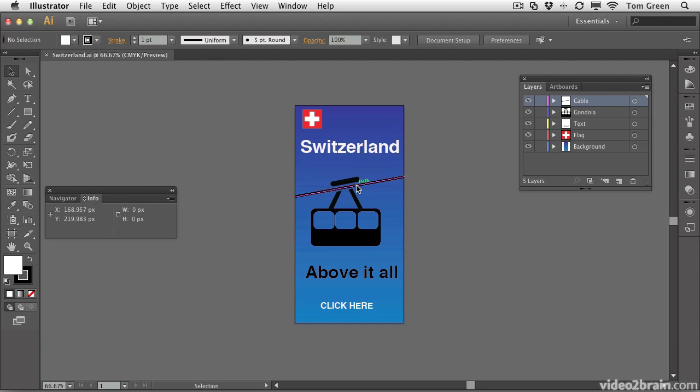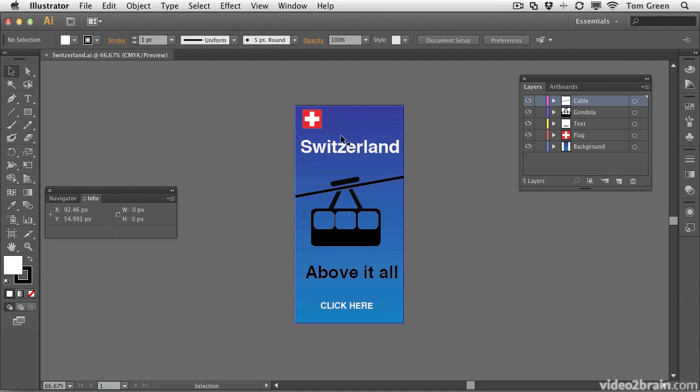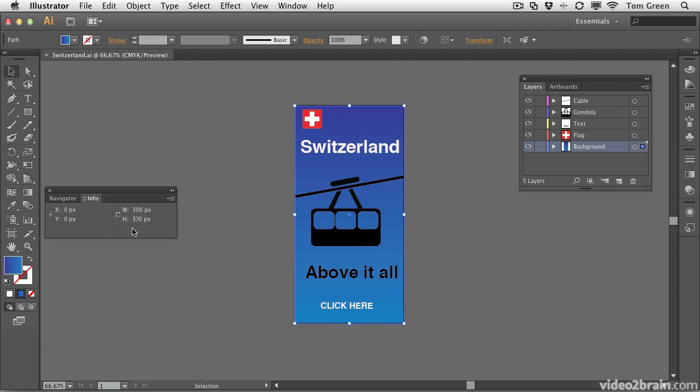In this exercise, we're going to create a banner ad using an Illustrator document. We're going to take this little gondola and run it up the cable in Edge. I'm going to work with a little ad. The size of the ad is 300 pixels wide by 300 pixels high, banner ad-sized.